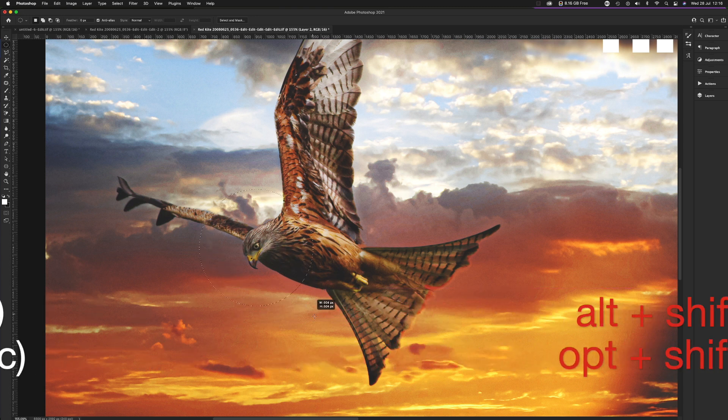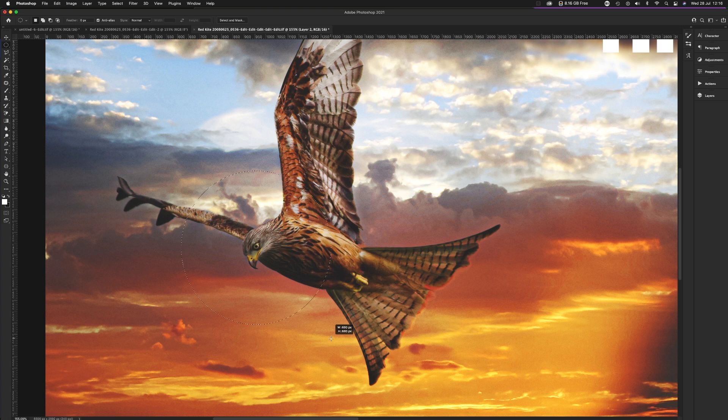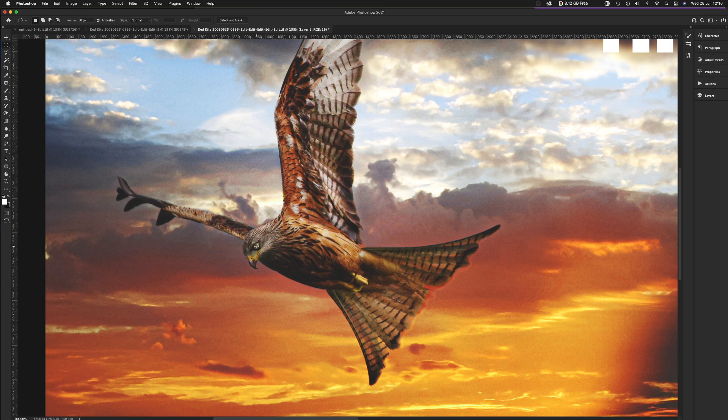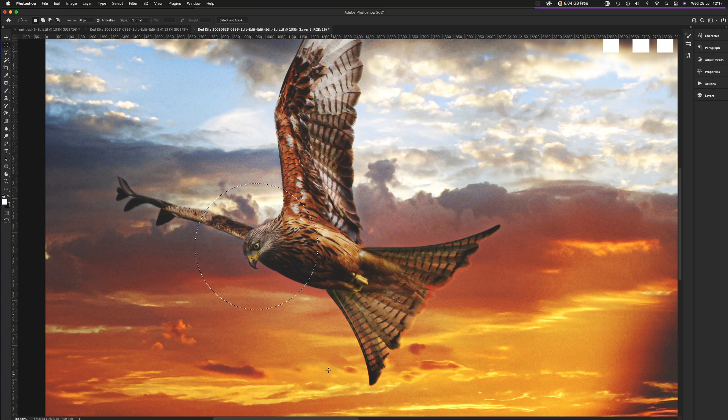Perfect. Oh, I let go too soon. We'll do that again. Click on his eye, Alt or Option, and Shift. Bring it out from there. And then let go of the keyboard. That's excellent.